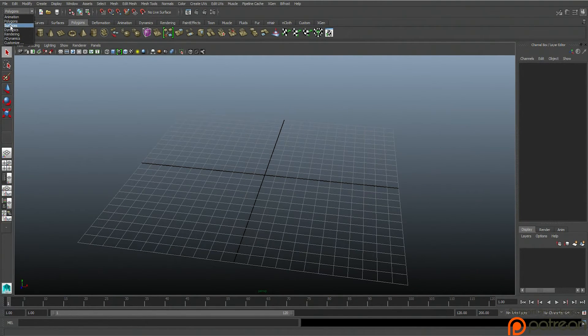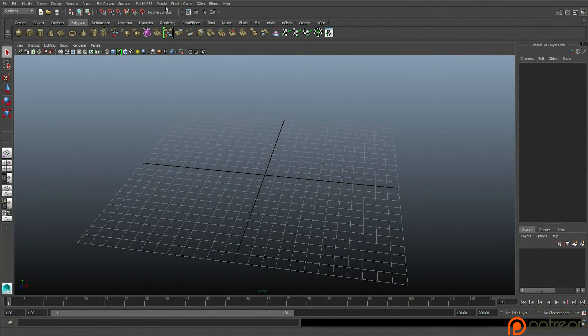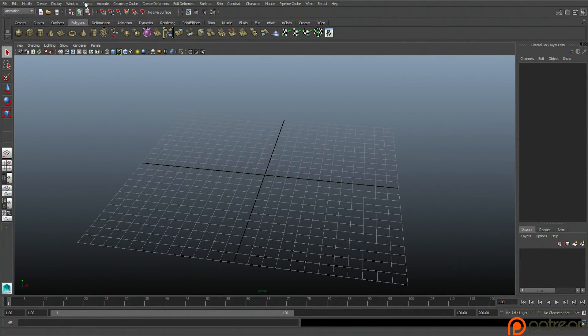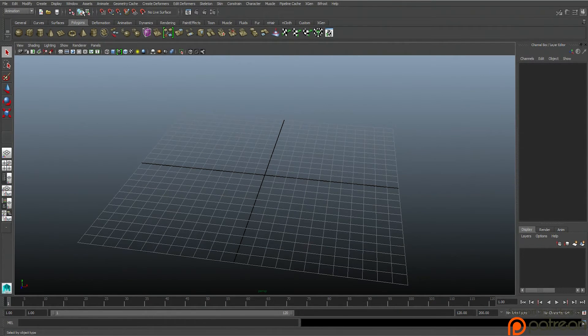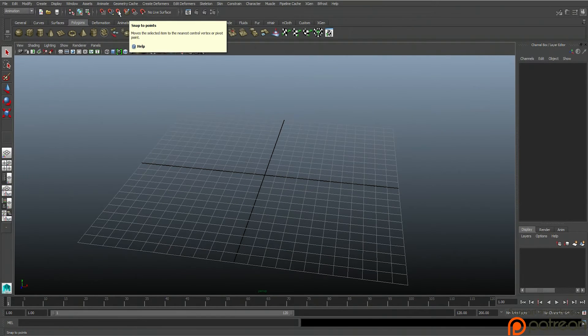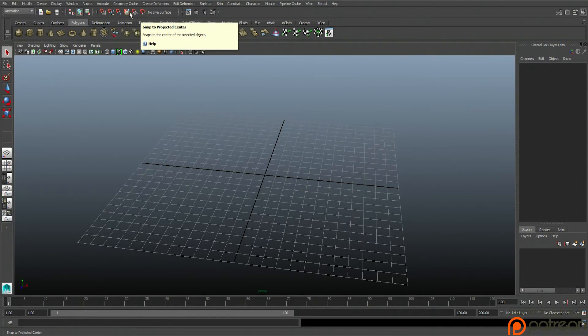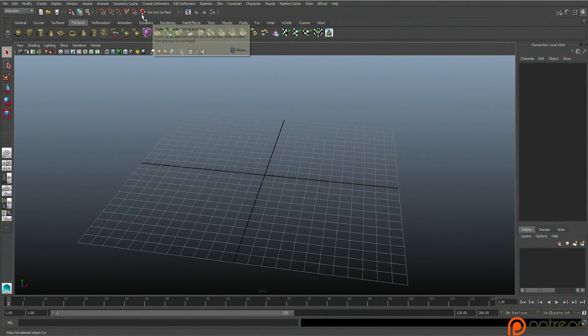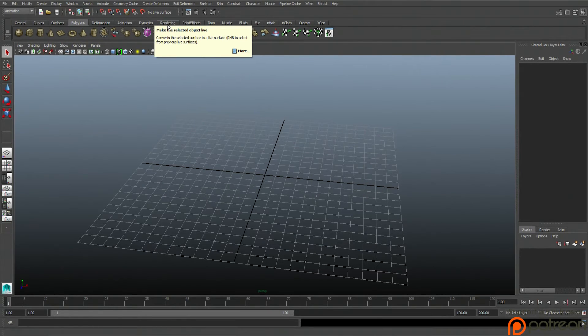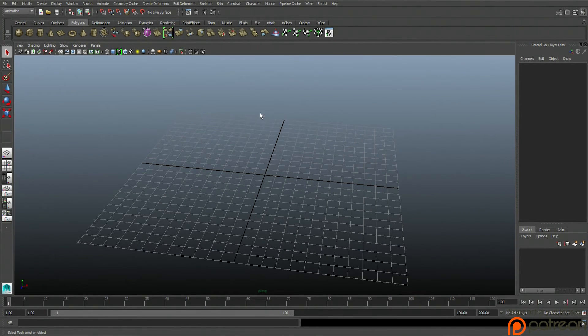If you notice, I change the surfaces toolbar and it changes. Change back to animation, toolbar changes. And this is all your component modes to change different things - snapping to the grid, curve snapping, point snapping, all that stuff. Make live, make selected object live, etc.